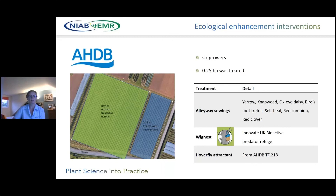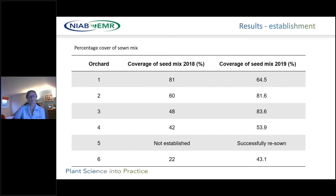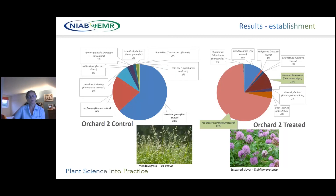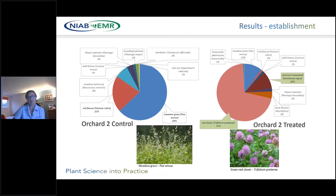We worked with six growers, each with a quarter-hectare treated with three treatments: alleyway sowings of a floral mix; a bio-refuge — essentially a small clipping device clipped into each tree's canopy at establishment; and hoverfly attractants using semiochemical compounds. All of these methods have been shown to work in previous projects, so here we're combining all three. The first table shows wildflower mix establishment across the six orchards, showing percentage cover in 2018 and 2019 — in most cases ground cover is increasing over time. Even though floral seed mixes sown were very similar, we get quite different results between orchards.